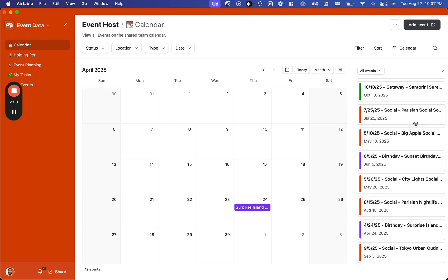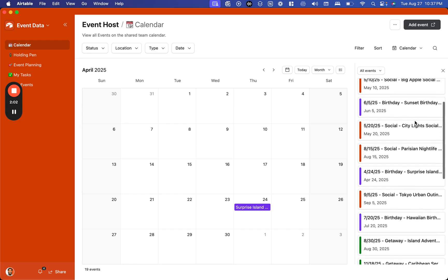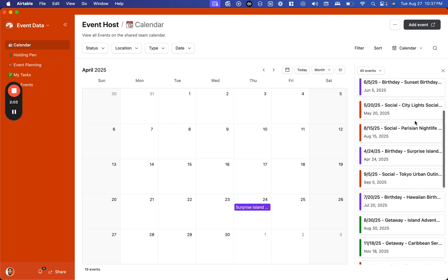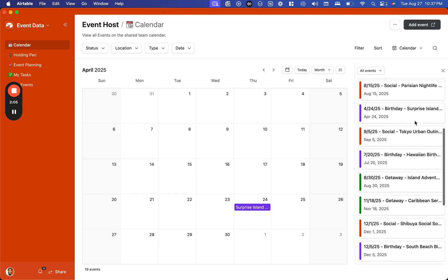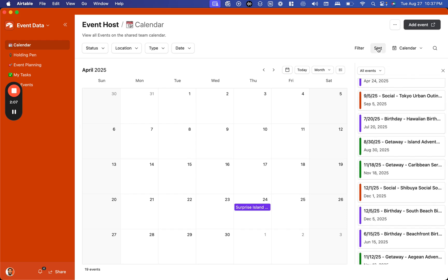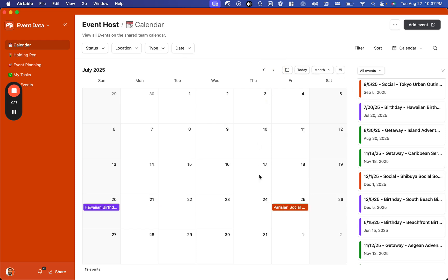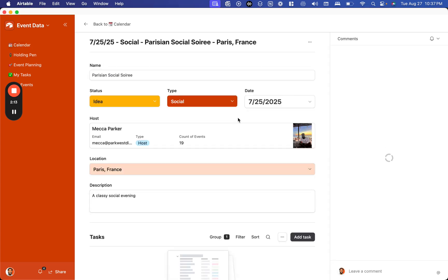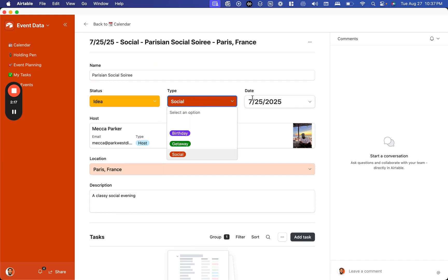What we have here is we've taken all of our events that were in our spreadsheet and imported them into our database. From here we have the ability to see all these events on the calendar. We can even click into any of these events and see the name, the status, the type of event it is.